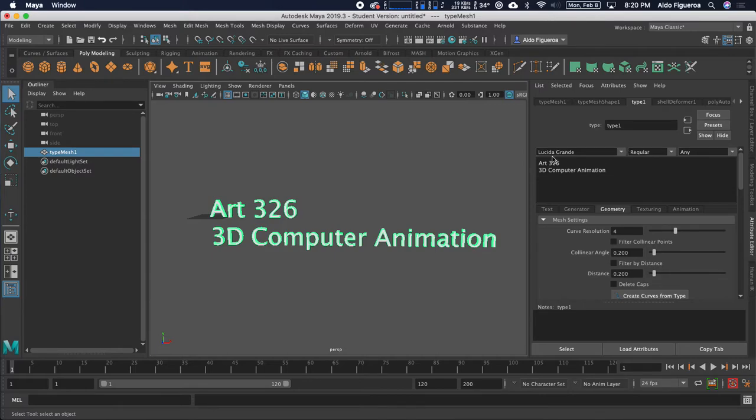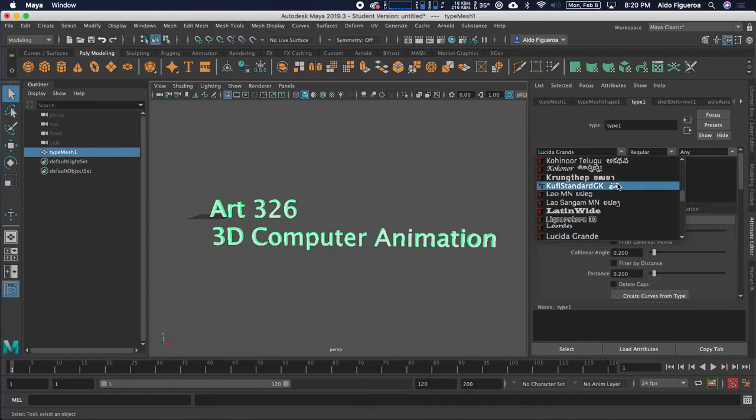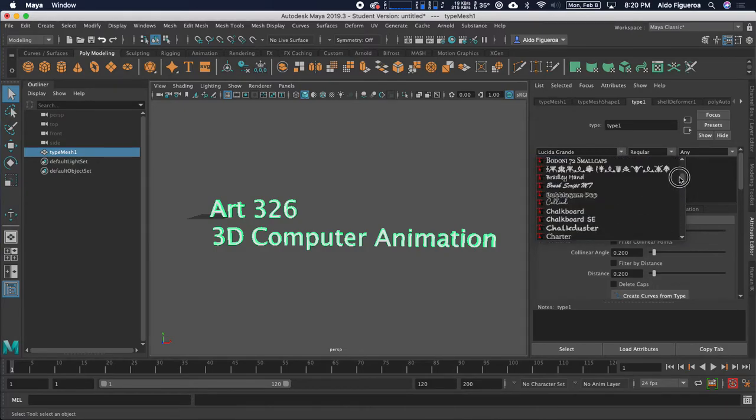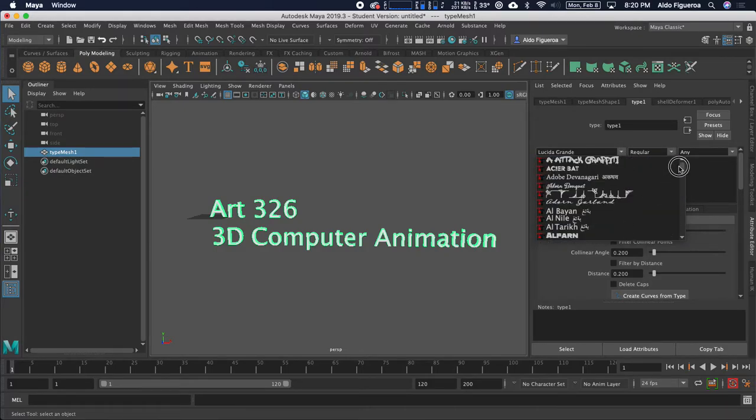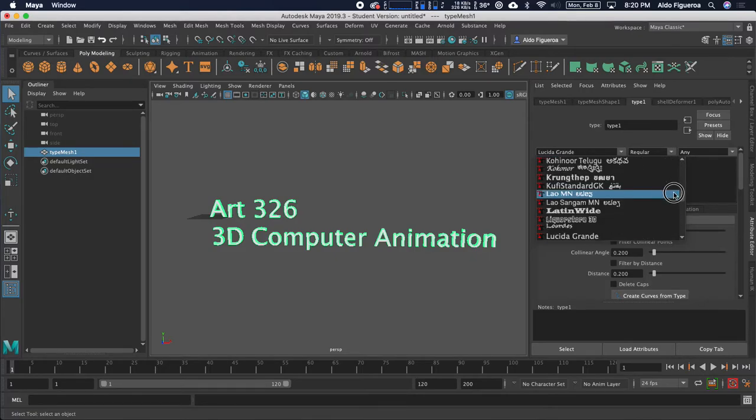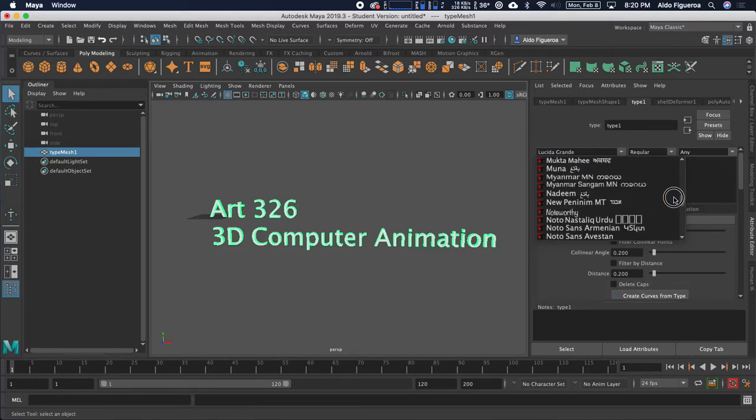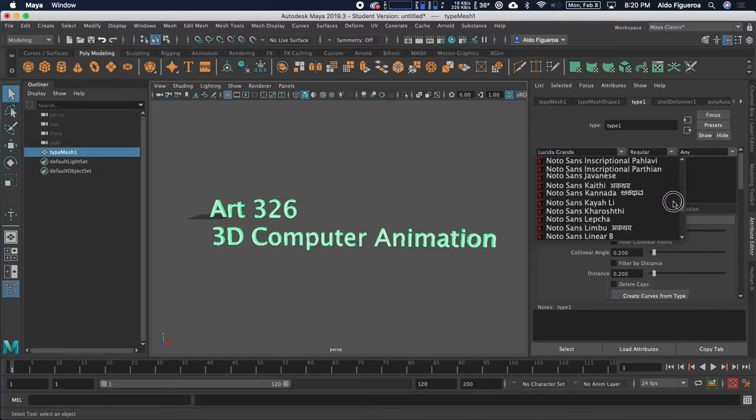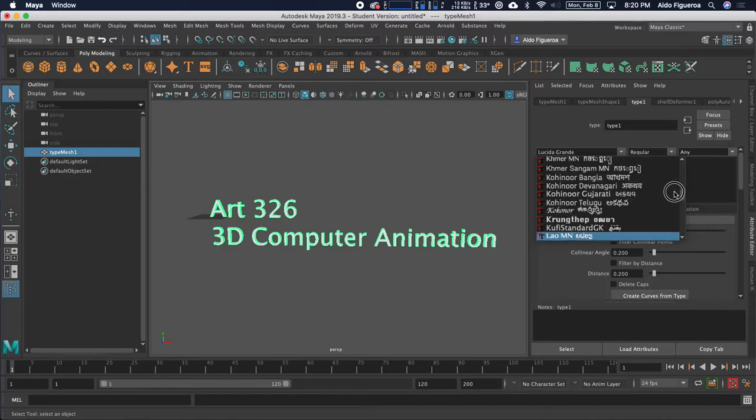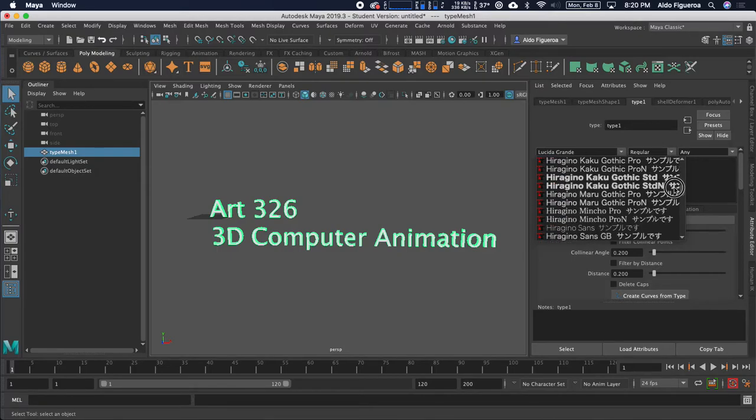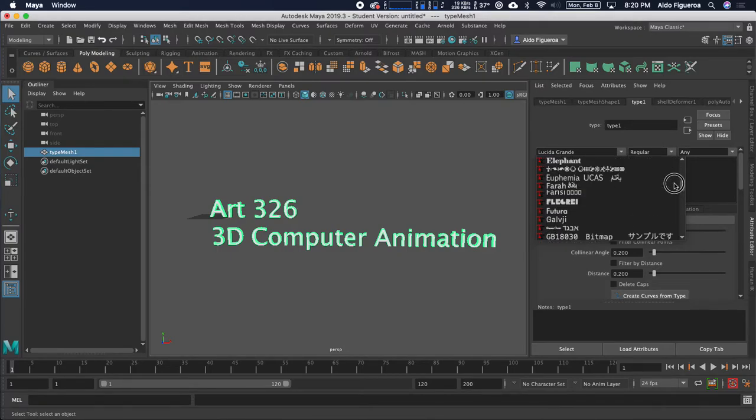I want to first point out that you're able to change the font. Whatever font is installed on your machine, you're able to change that. So, for example, any font that you have already installed, you're able to have access to it.